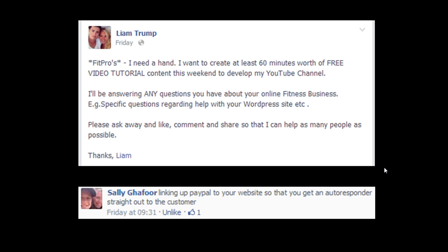So in the first part and I posted it up yesterday, I showed you how to create a buy now button. And today I'm going to show you how to link that buy now button to your Aweber autoresponder.